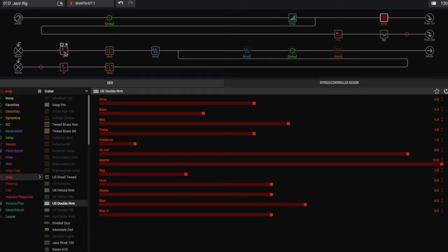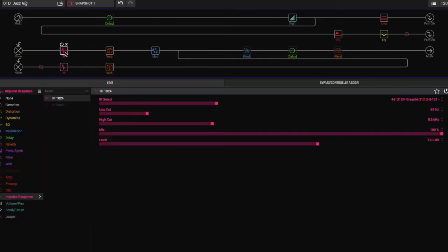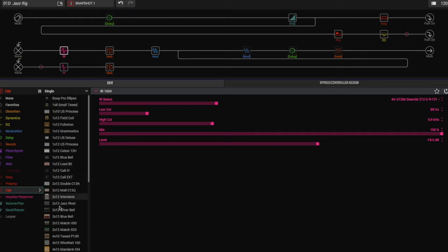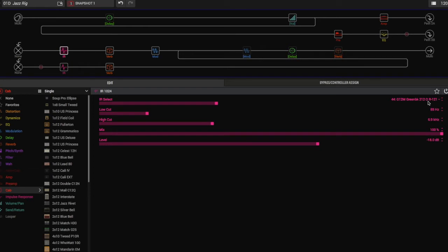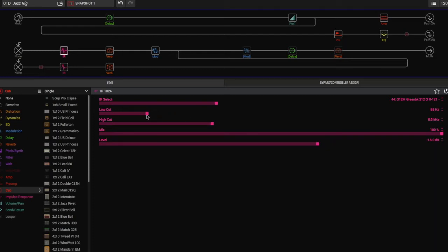The cab for this is a Celestion IR. You can use the cab models that the Helix comes with if you like, but for this I use the IRs. This one is a 2x12 open back Celestion Greenback, the G12Ms, with a 121 ribbon mic on it. The low cut and the high cut for IRs is really important. For me, what I usually set them at is the low cut is at 85 hertz and the high cut is at 6.9 kilohertz. For me that gives me a pretty realistic guitar cab sound.